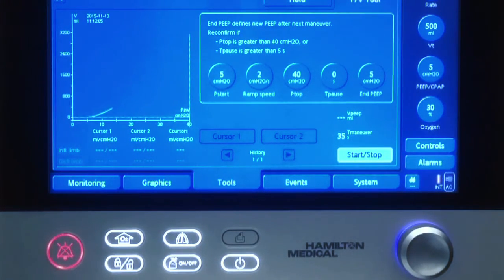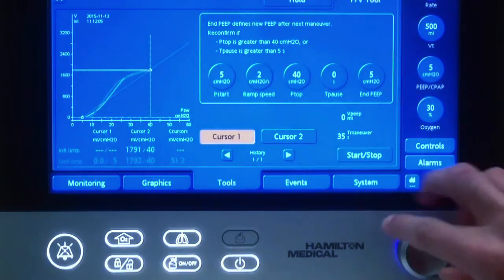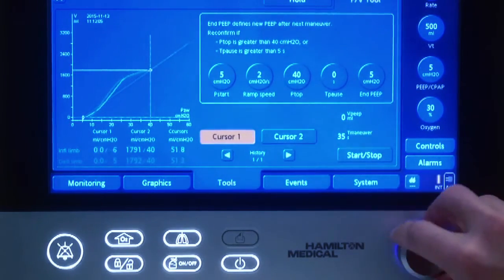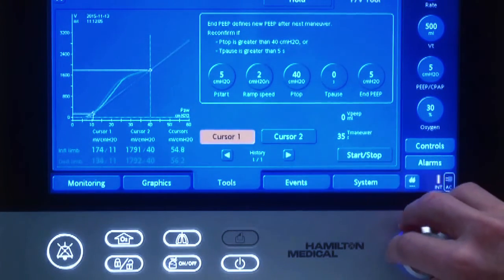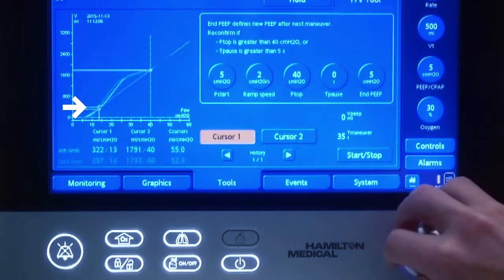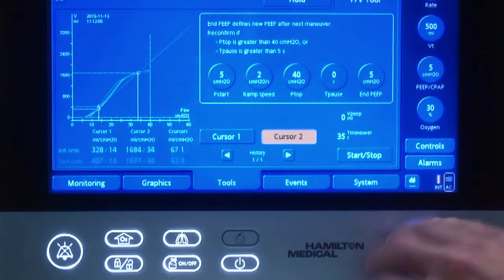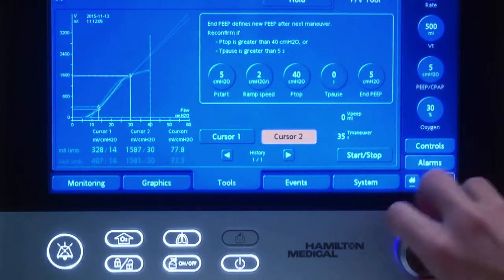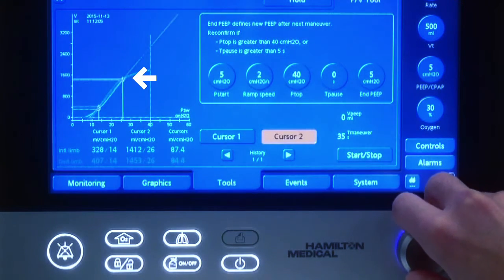Here I speed it up a little bit, and here we have it. We go with cursor 1 to find our lower inflection point — 14 in our case. And then with cursor 2 we look for the upper inflection point, which is 26 in our case.